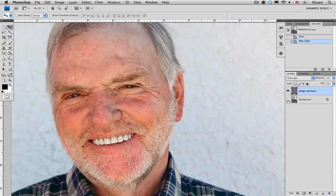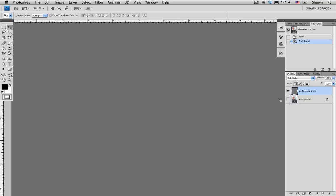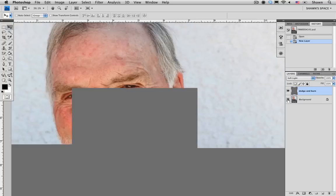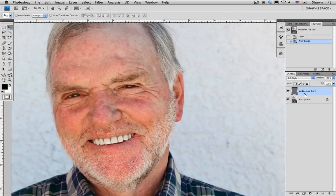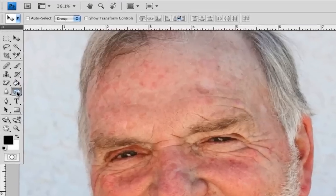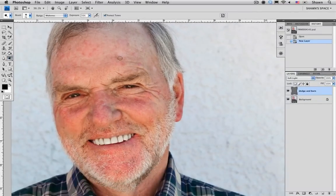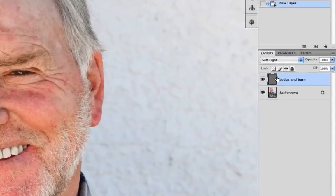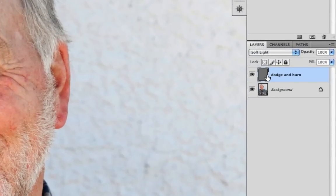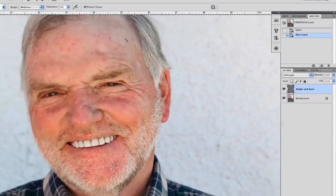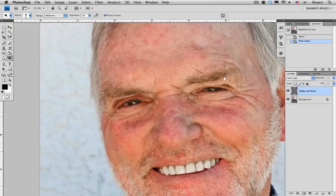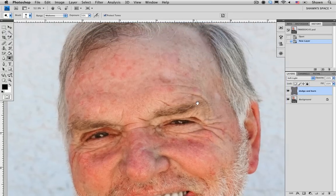I'm just going to hide my background layer, and as you can see, what we do have is just a 50% gray over top of the background layer. Now what I'm going to do is use our Dodge and Burn tools to affect the density of this gray layer, which will in effect change the background layer. The best way is just to show you what we can do with these tools.